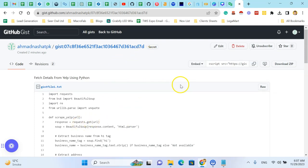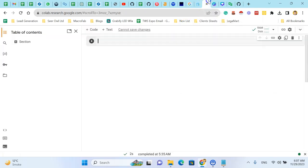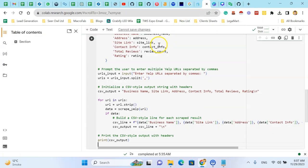So for this purpose, I have a Python code. You can use this. Link is in the description, so I'm using this.